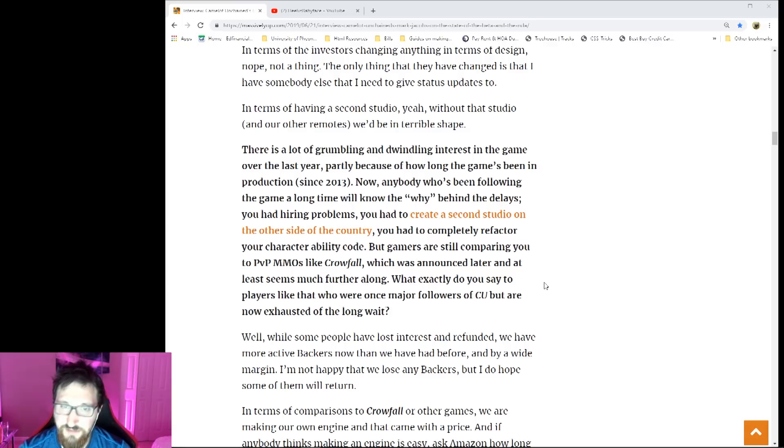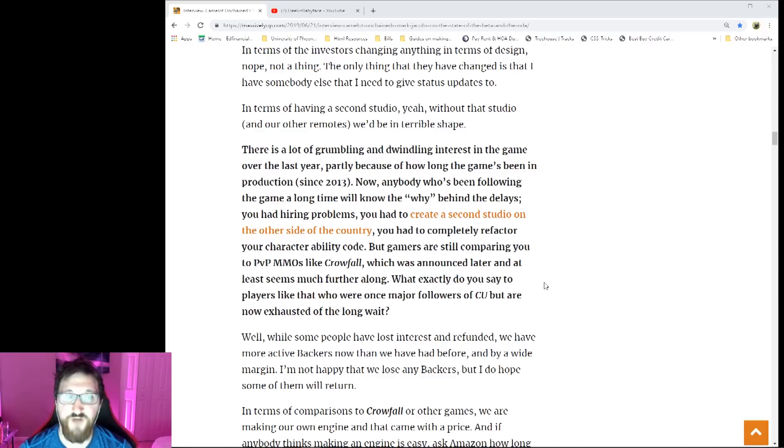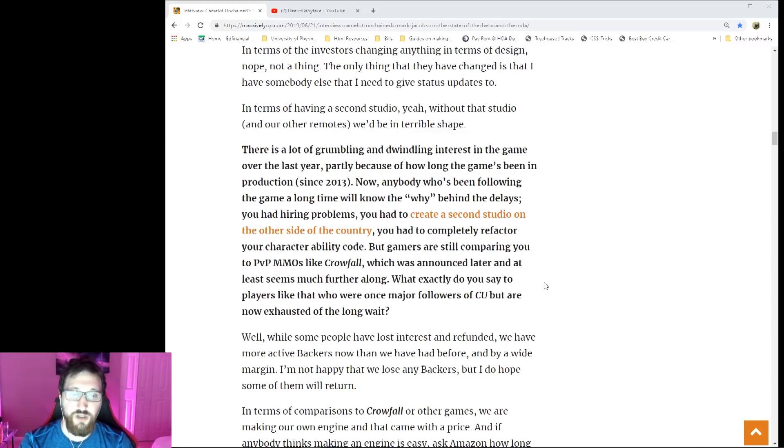'There's a lot of grumbling, dwindling interest in this game over the last year, partly because of how long this game has been in production since 2013. Now anybody who's been following the game for a long time will know why behind the delays. You had hiring problems, you had to create a second studio on the other side of the country, you had to completely refactor your ability code, but gamers are still comparing to PvP MMOs like Crowfall which was announced later, at least seems much further along.'